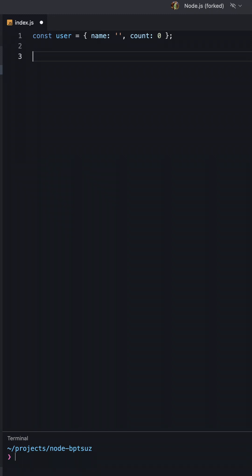The nullish coalescing operator is a logical operator introduced in JavaScript that is used to return the right-hand operand if the left-hand operand is null or undefined, and the left-hand operand otherwise.